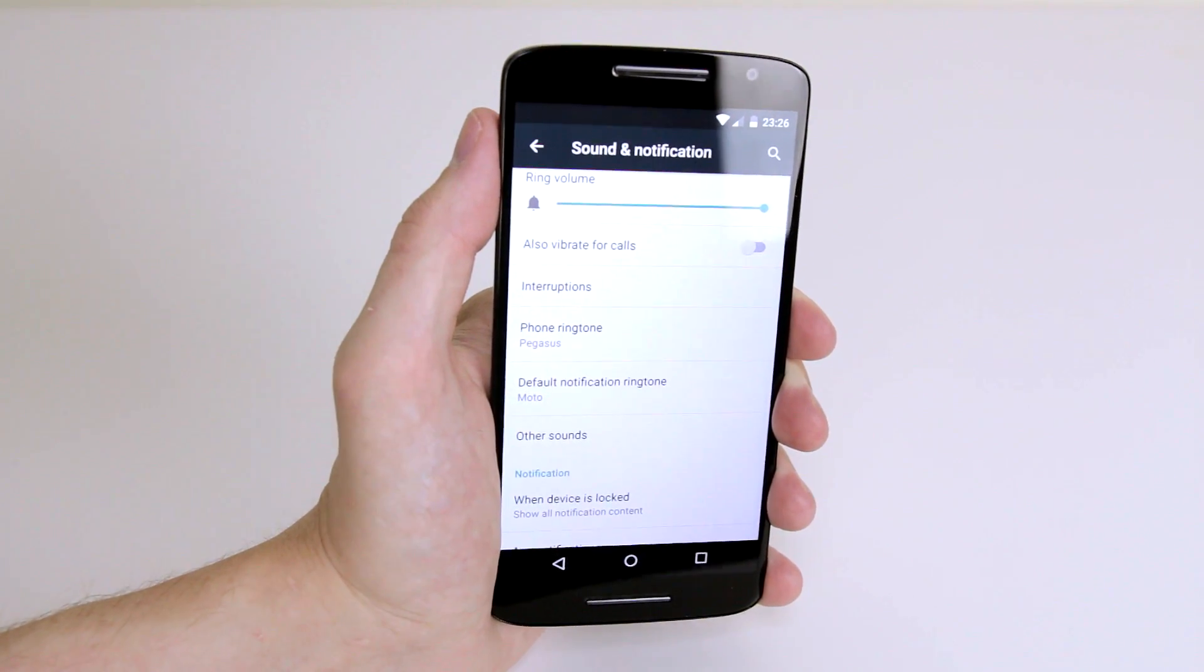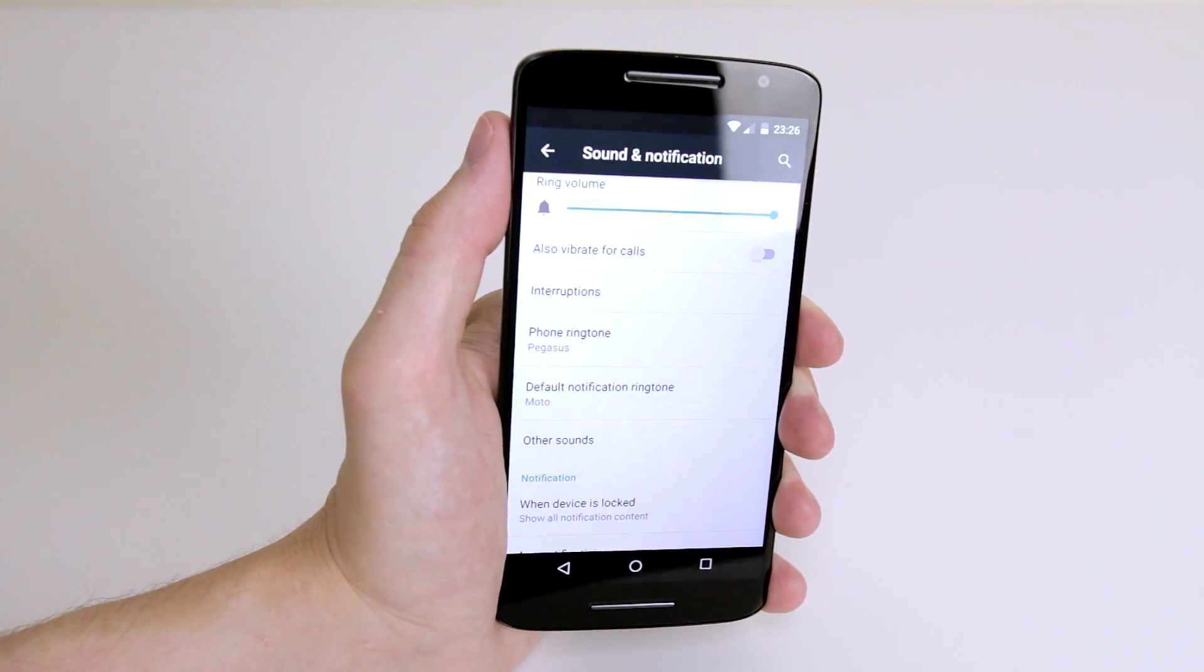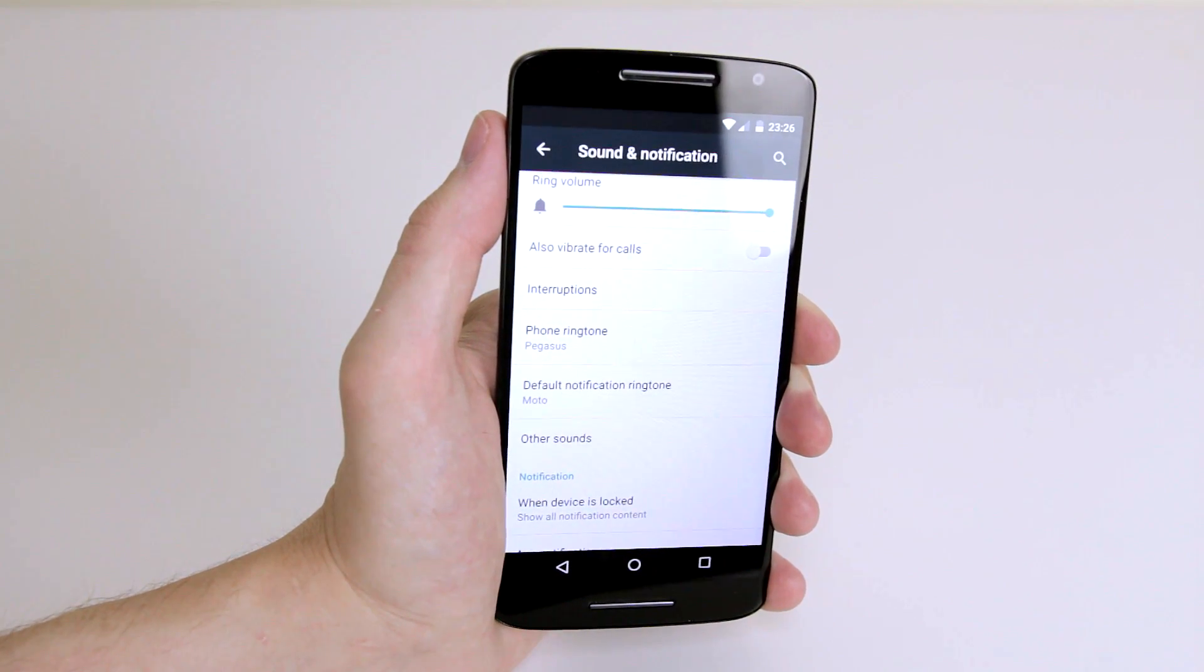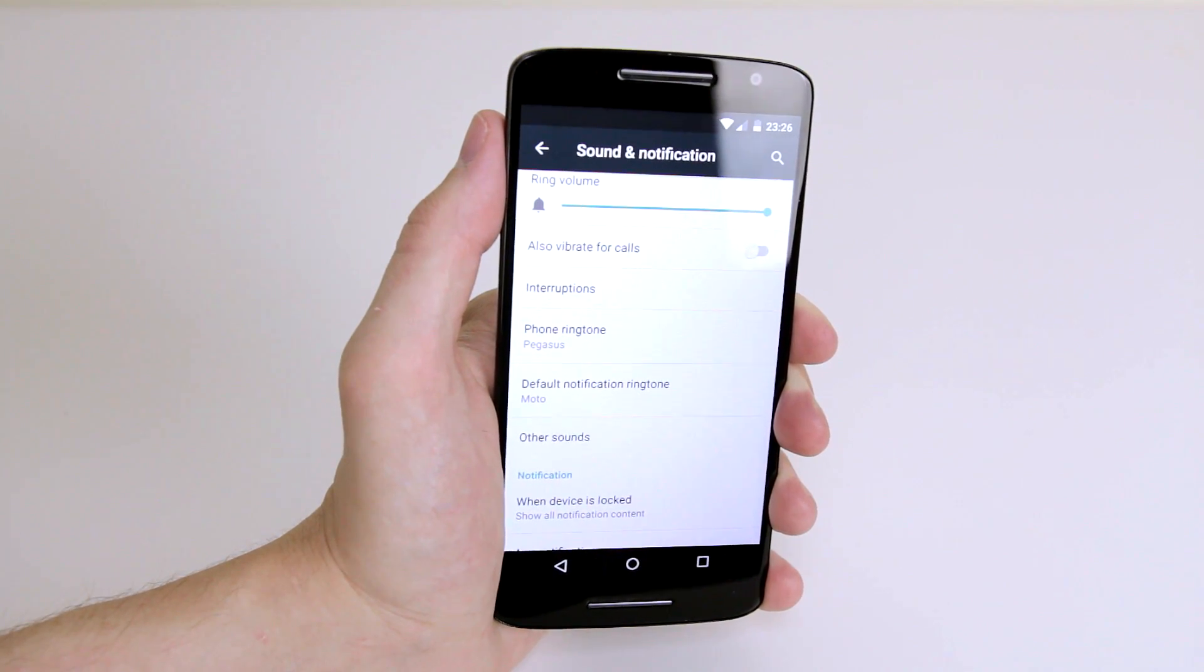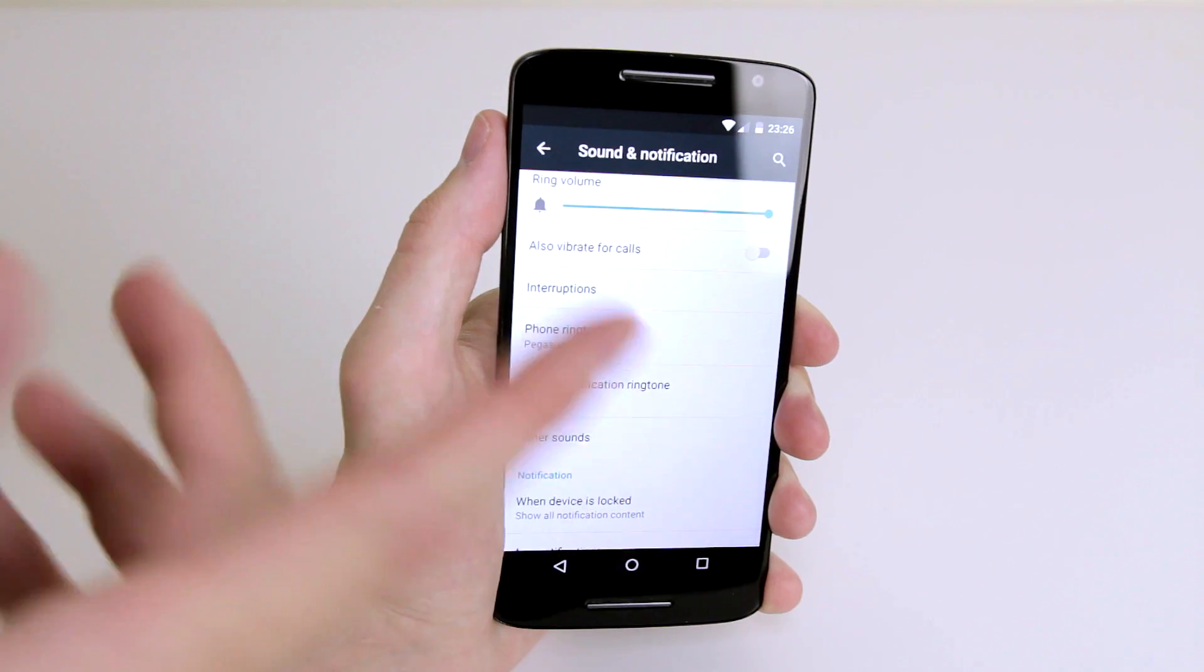As you can see, I found one that I liked. When you do, just click OK and you're good to go.